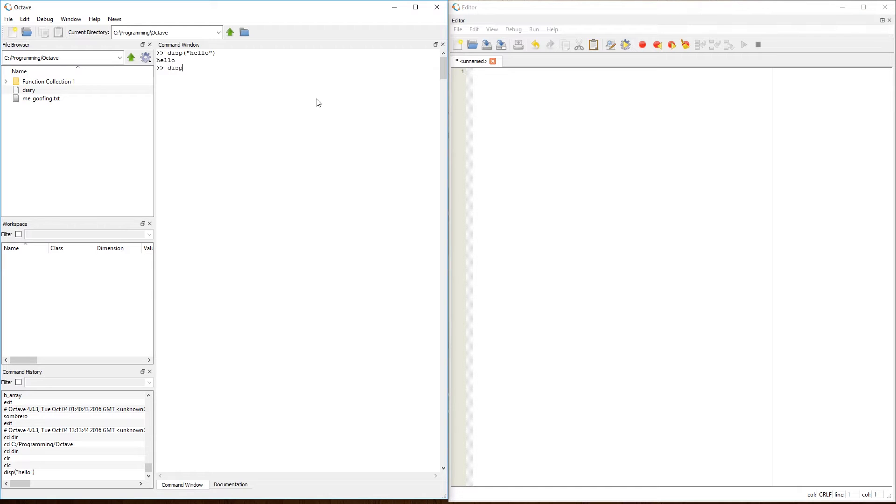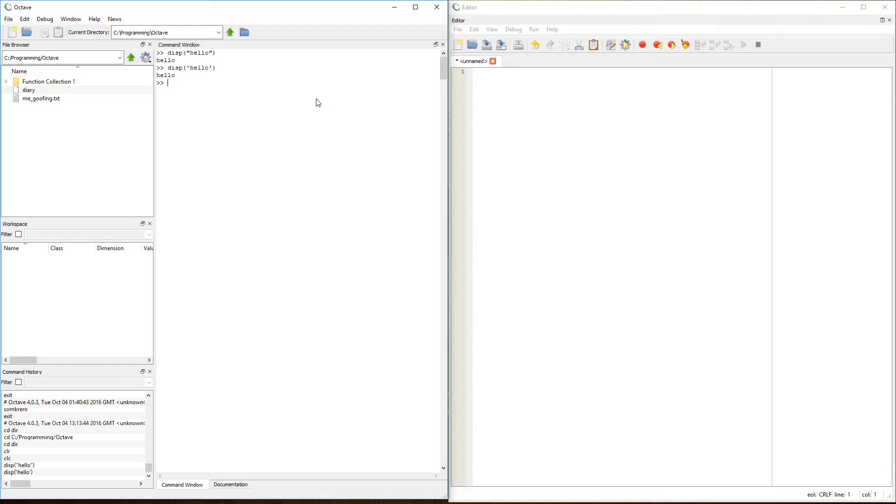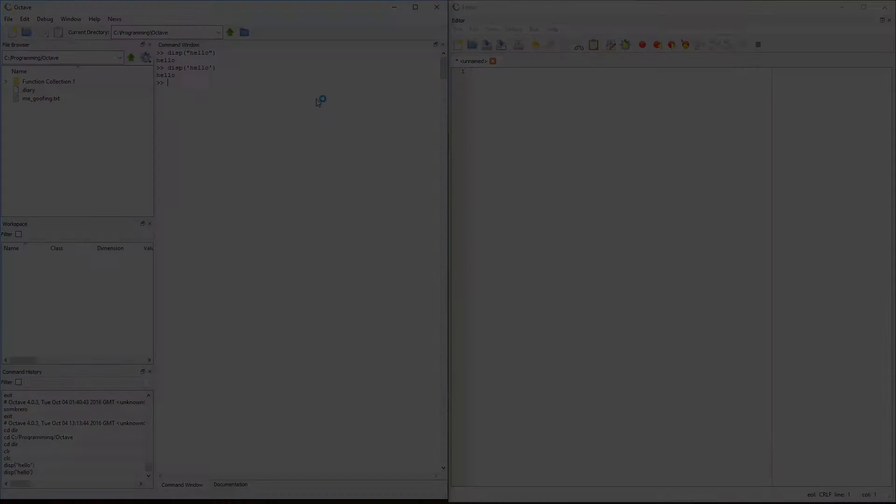Now in Octave, single quotation marks also works just fine. But if you're going to be using MATLAB, or sharing files with someone who uses MATLAB instead of Octave, then you're going to want to conform yourself to the MATLAB standards of their syntax and semantics, and utilize a single quotation mark.